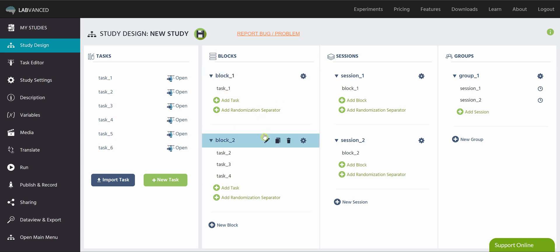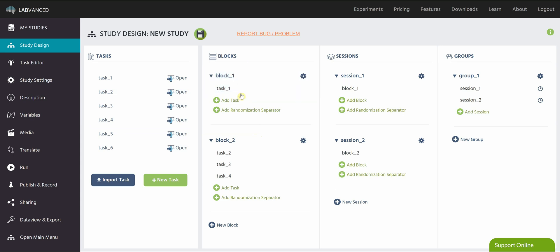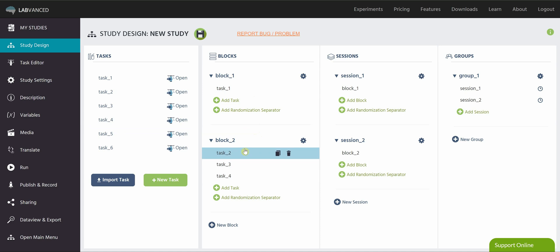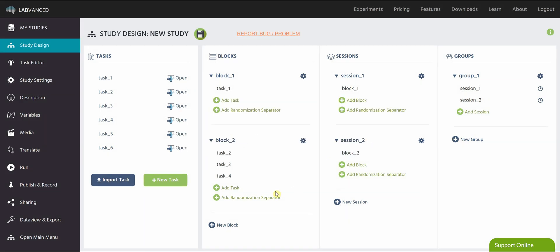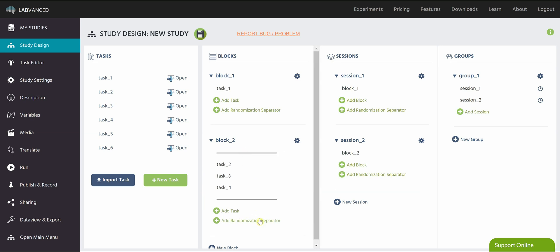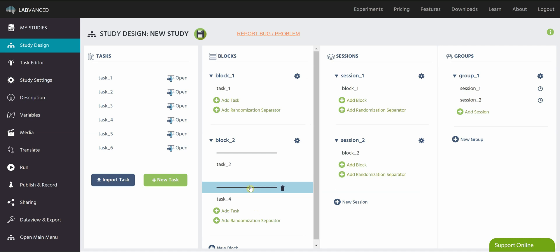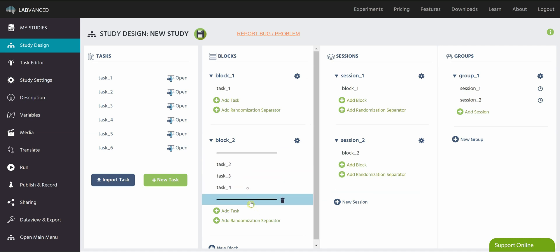So once you have your blocks here, you can control the order that the tasks are shown to participants. So if I want every participant to see block one or task one first, and then two, three, and four in a random order, I can do that by putting them in block two. And I can either click this gear icon and set the order to random or fixed, or I can add randomization separators, which you just click add here. And you can arrange them however you like.